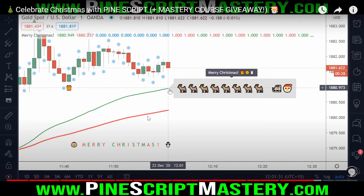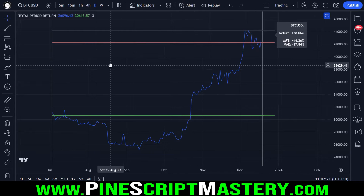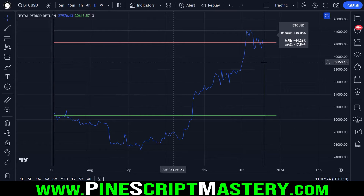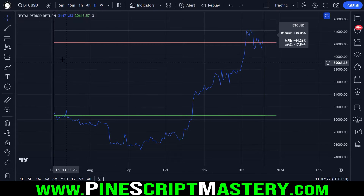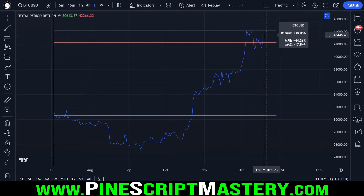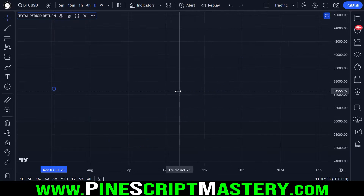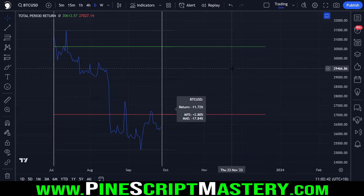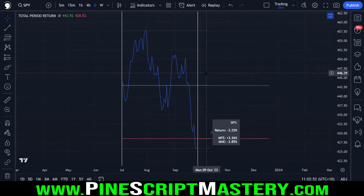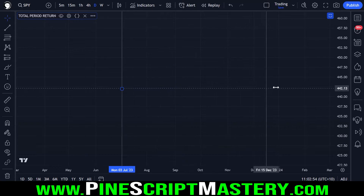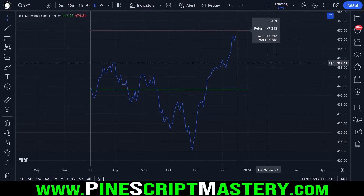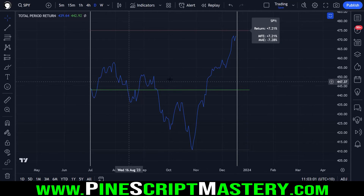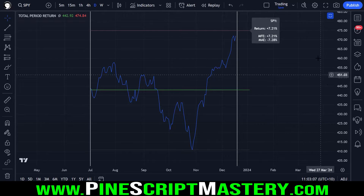In today's video, we are going to cover the source code for this tool I created, which shows the performance metrics for a market between two periods of time. Here we have the 1st of July, or the first date after the 1st of July, and the most recent date. The script displays how that market performed during that time period — an easy way to compare benchmarks, like what the S&P 500 did compared to my actual trading system. We can see that SPY is up 7% in the past six months.